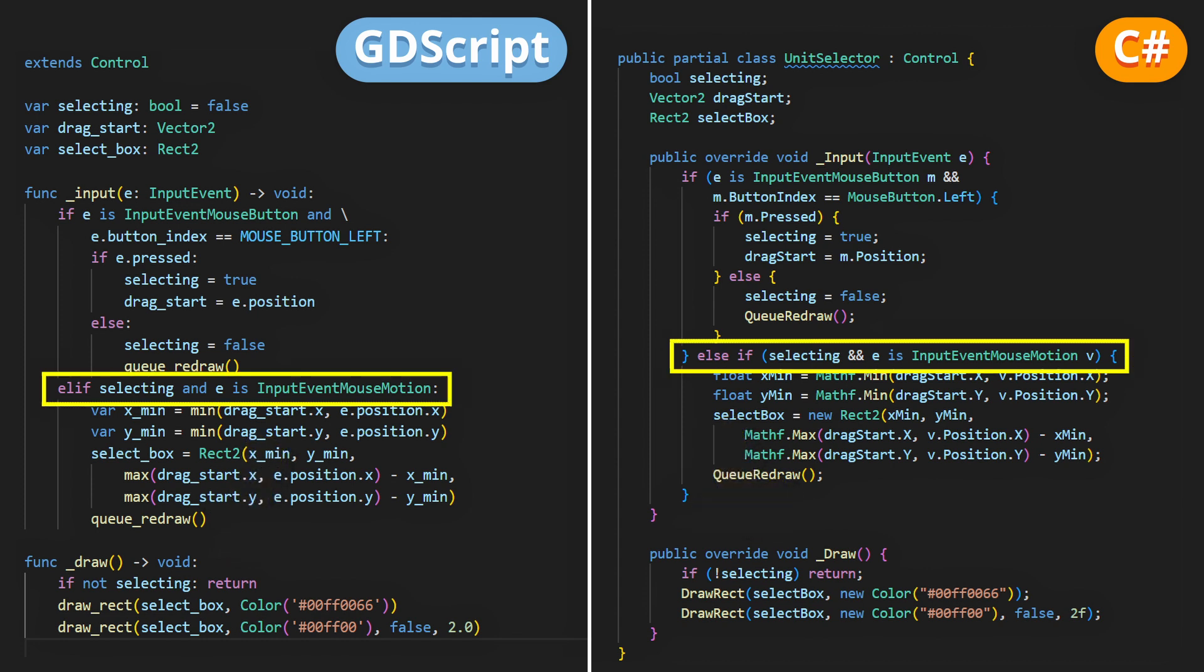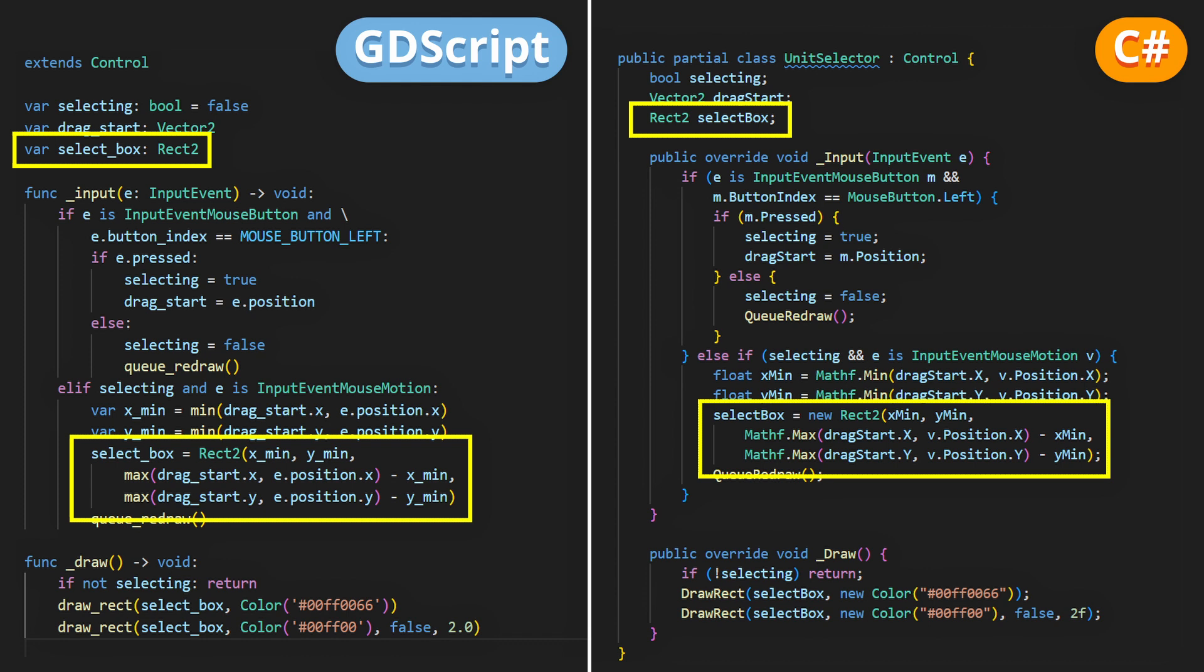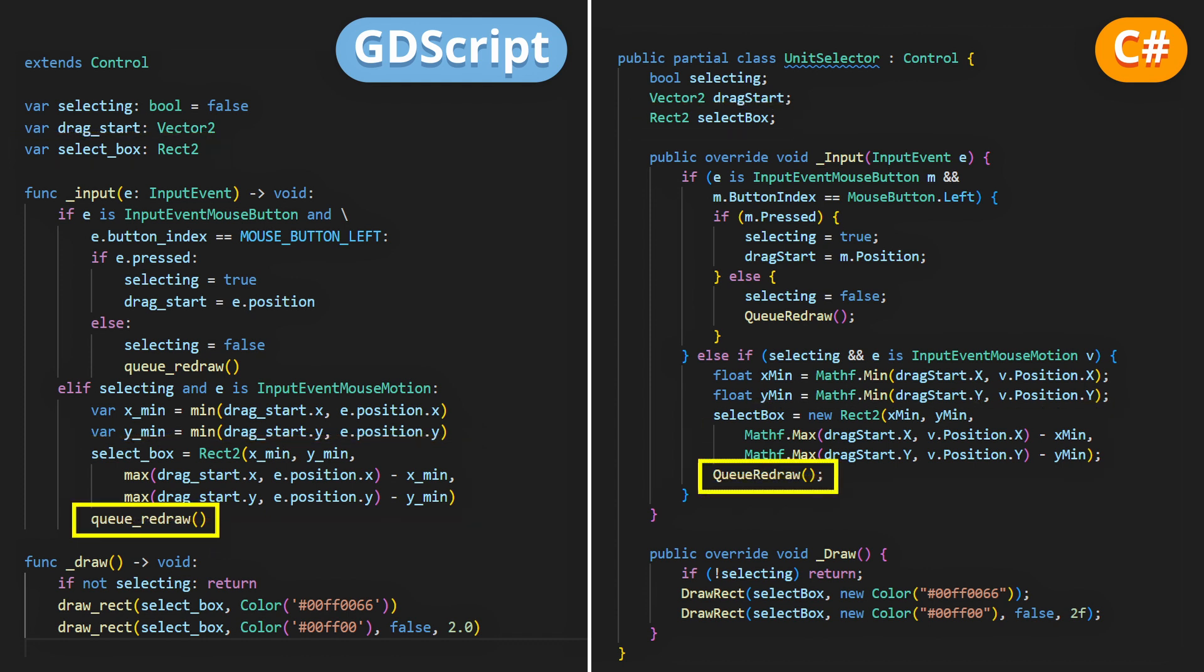Finally, we'll check if we're currently selecting, meaning the mouse button is down, and if we're moving the mouse. And in that case, we'll update our current selection rectangle, determined by our drag start position and our current mouse position on the screen, and we'll call another redraw.